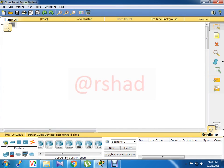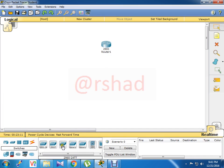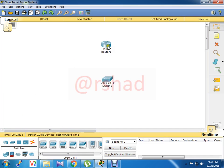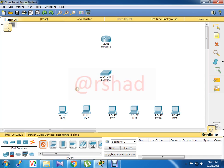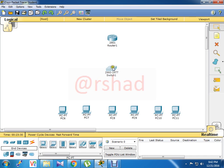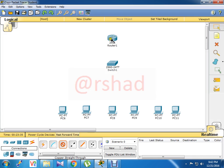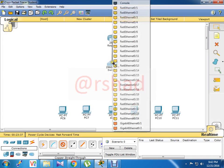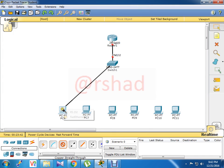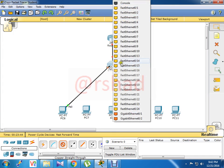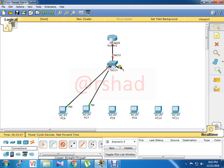So first of all, here I take a router, then a switch. You can choose any one of them, there is no binding because this tutorial is just for practice purposes. Now I am choosing copper straight-through cable, gigabit ethernet. You can choose any port from the switch, there is also no binding.